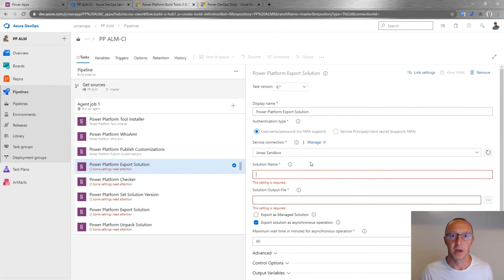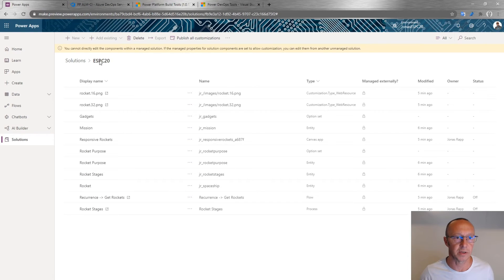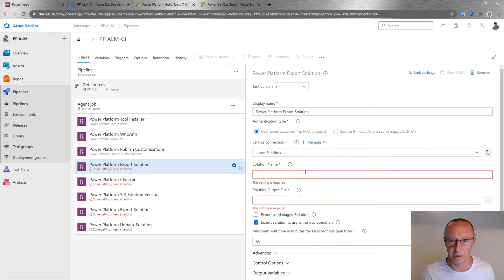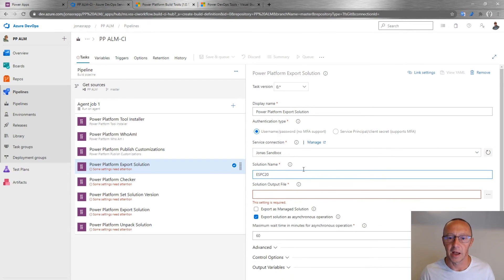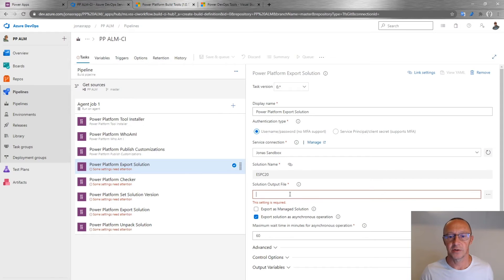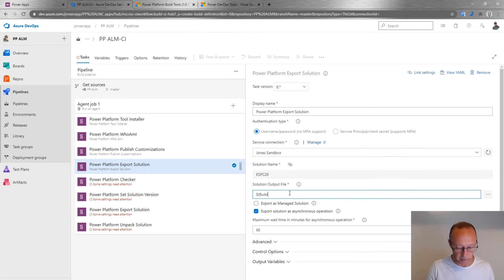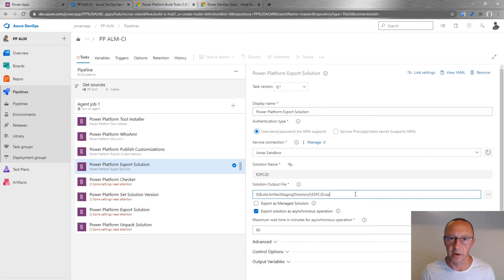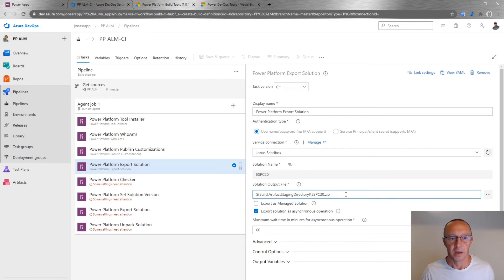For the Export Solution task, I set the service connection and the solution name — it was called ESPC20. A nice trick in Azure DevOps pipelines is you can link parameters, so if this value appears in multiple tasks it stays consistent. For the solution output file, I use a build variable pointing to the artifact staging directory, so when artifacts are published from this build they'll be included there.